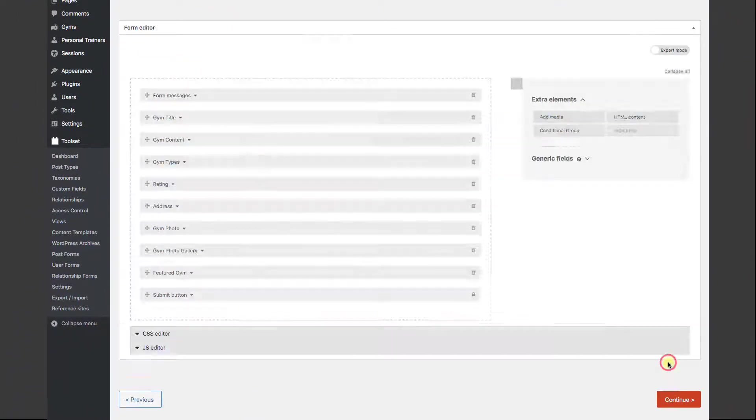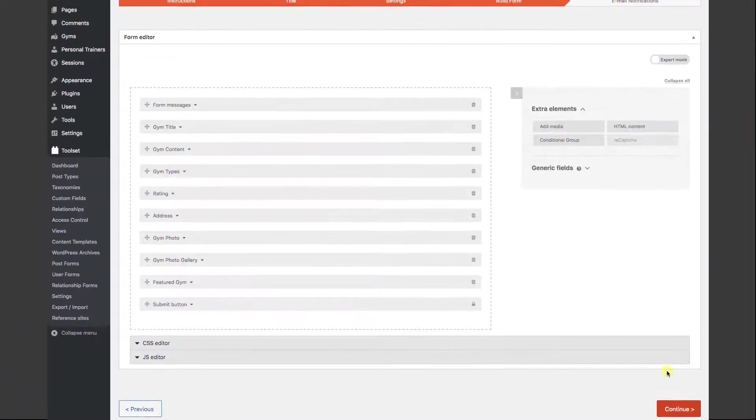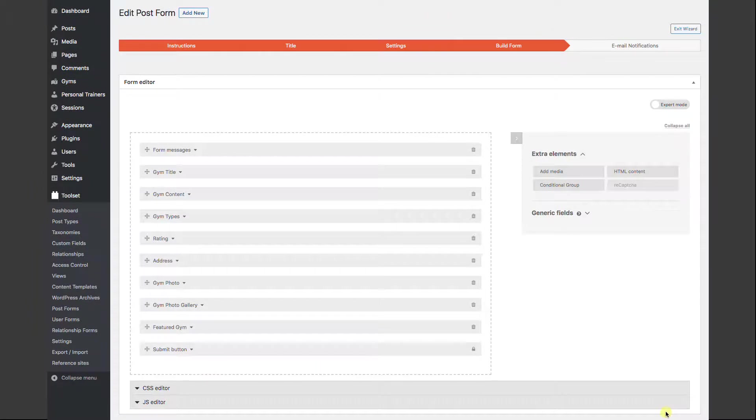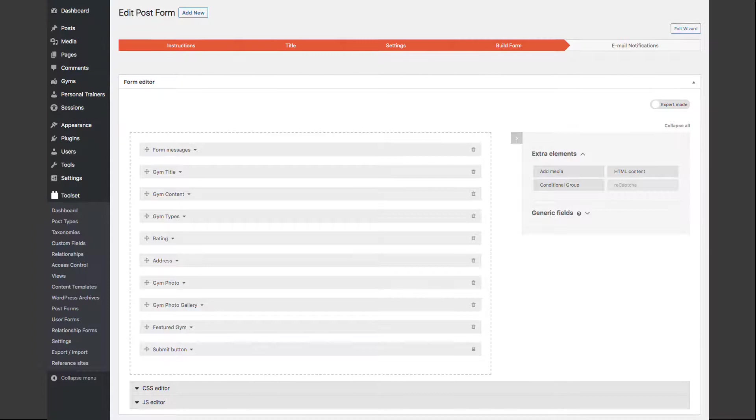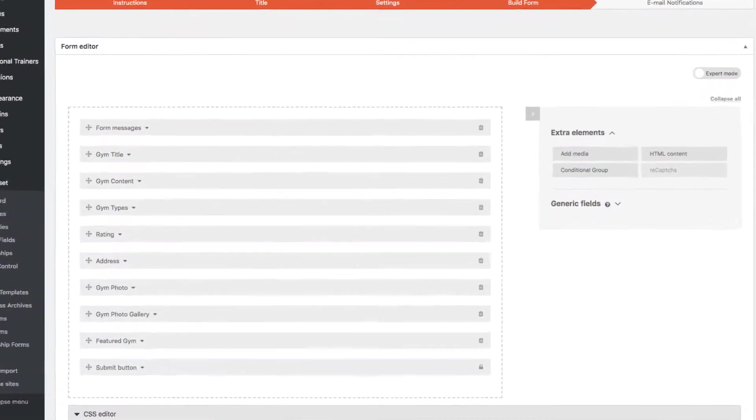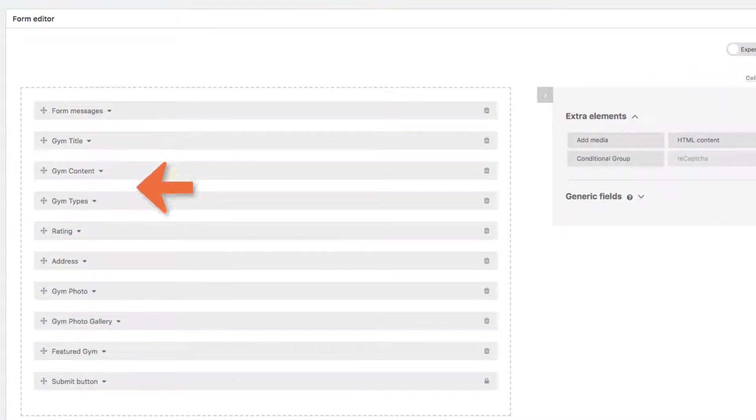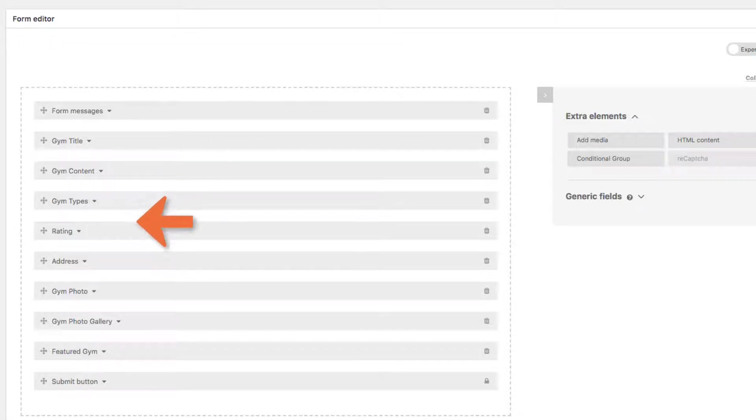On the next page, we have all the fields that this form can edit that are already attached to the gym posts. So you don't need to do any work bringing them in. We can allow our end users to add a title, text content, pick what type of gym they are, their address, add photos, and more.